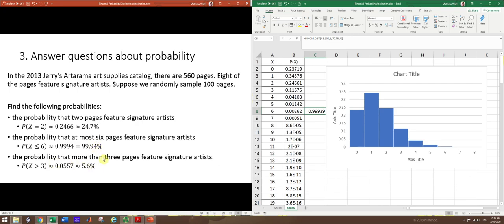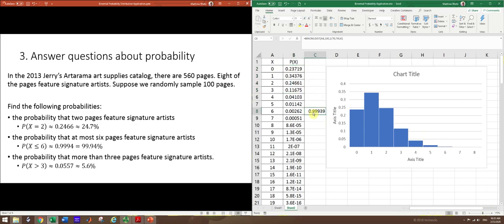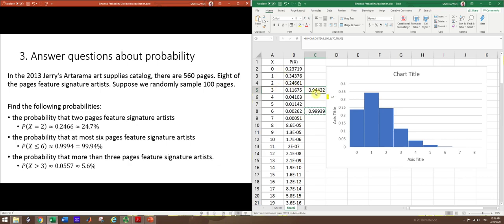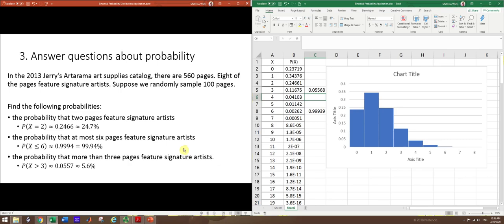What about the probability that more than three pages feature signature artists? So more than three would be four all the way to 100. So you could certainly highlight from four to 100. But that seems kind of tedious. Plus, what if I had 10,000 rows in my table? So for larger data sets, a trick that's really good to know is all these numbers add up to one. And so if we just took zero to three and found out what that was, we could subtract that from one and that would give us the same as four to 100. So again, you can get zero to three just by highlighting those. And it appears there. You can also use this cumulative distribution thing that we just set up. Oops, pasted that in the wrong place. There we go. So zero to three goes to 0.9443. And if we want to just do one minus that, we can get 0.0557, which is about 5.6%.